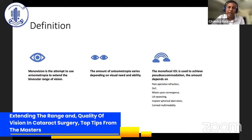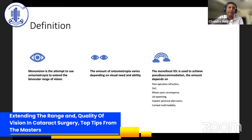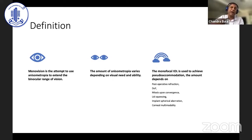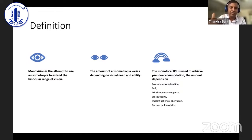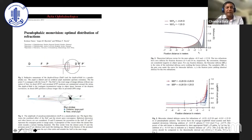The amount of anisometropia you induce varies a lot, and the idea is to achieve some sort of pseudo-accommodation in one eye. That amount of pseudo-accommodation is a little bit more complicated than what we often think. It requires a certain amount of postoperative myopia, a depth of focus within the lens, an amount of miosis, how much the patient squeezes the eyelids together, the spherical aberration of the system, and the corneal multimodality. A composite of that leads to pseudo-accommodation.